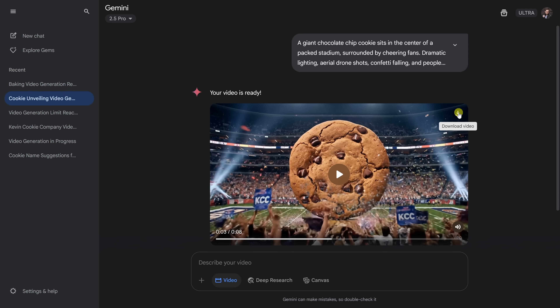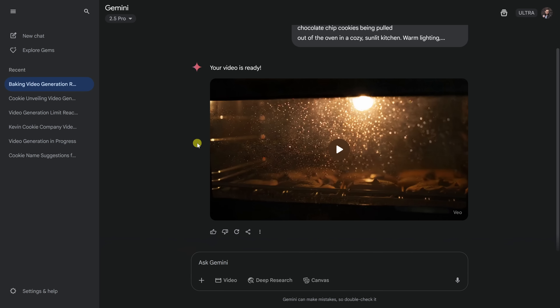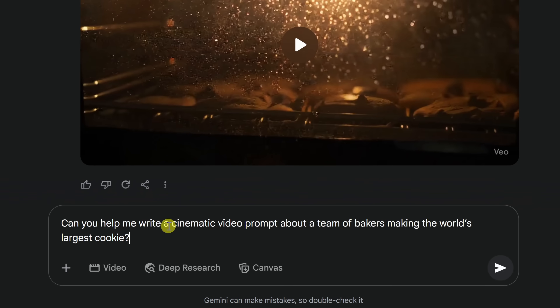One really helpful trick when you're not sure how to phrase your VO3 prompt is to just ask Gemini. Since VO3 lives right inside Gemini, you can use the same chat to help you refine or improve your ideas before you generate the video. Let's say I want to make a video about the Kevin Cookie Company baking the world's largest chocolate chip cookie, but I'm not quite sure how to word it to get that cinematic storybook vibe. Right down below, I could simply ask Gemini: 'Can you help me write a cinematic video prompt about a team of bakers making the world's largest cookie?' Then let's submit that.